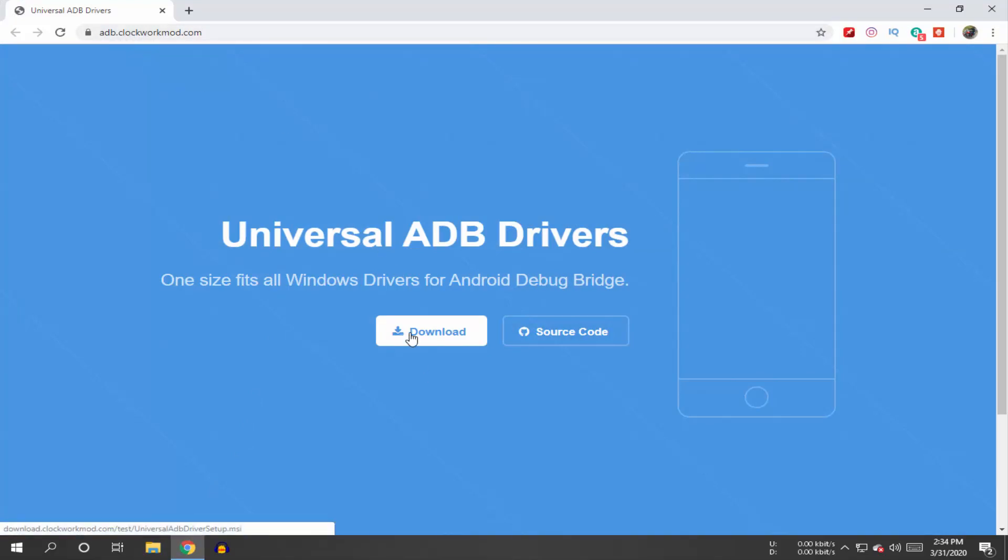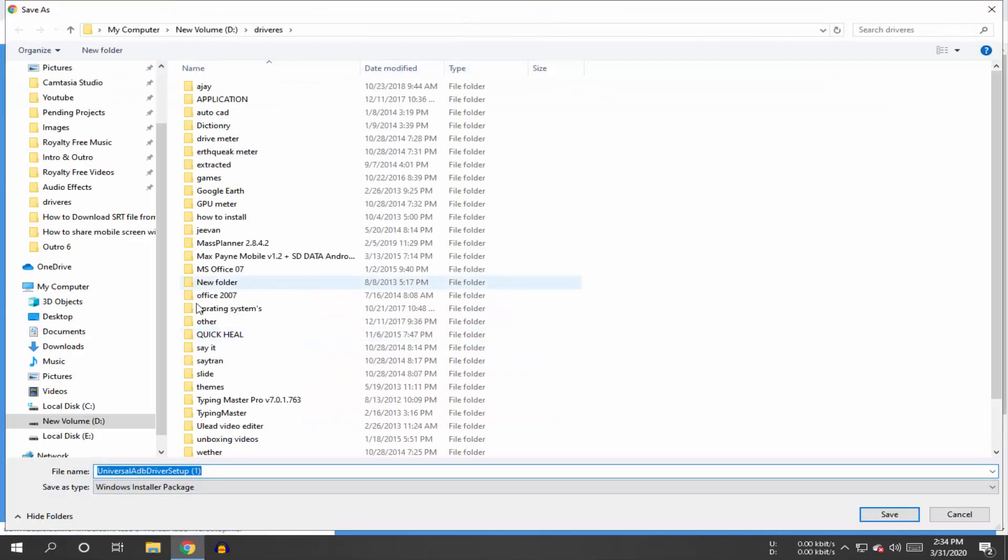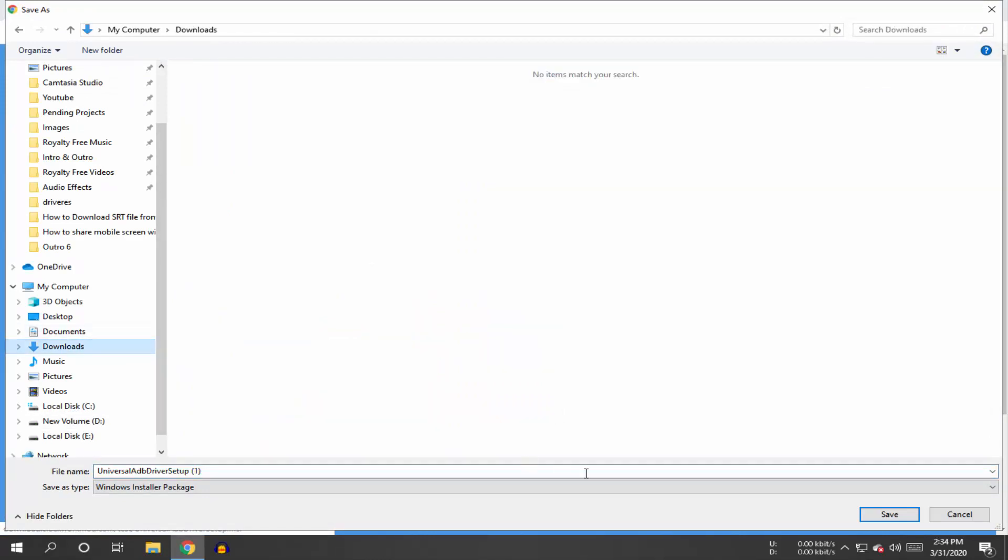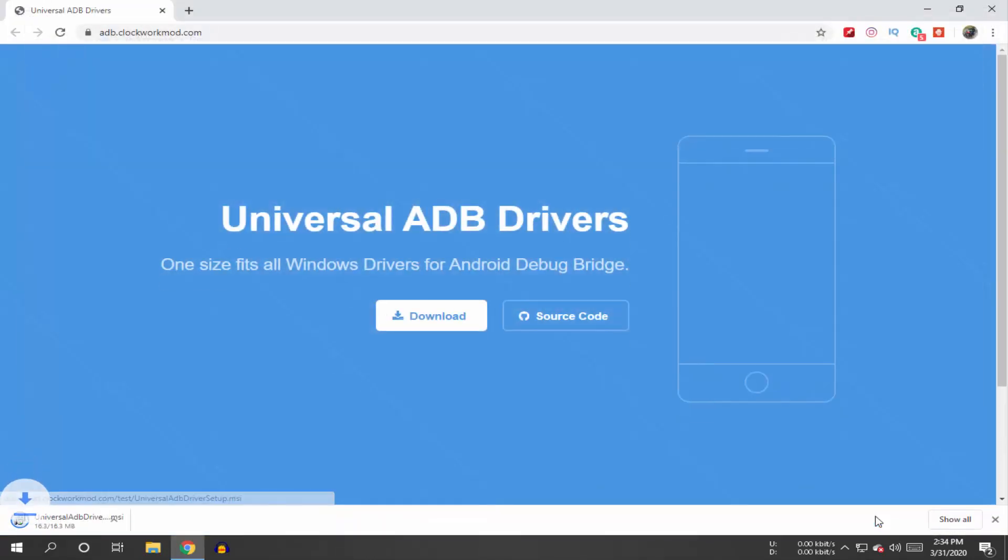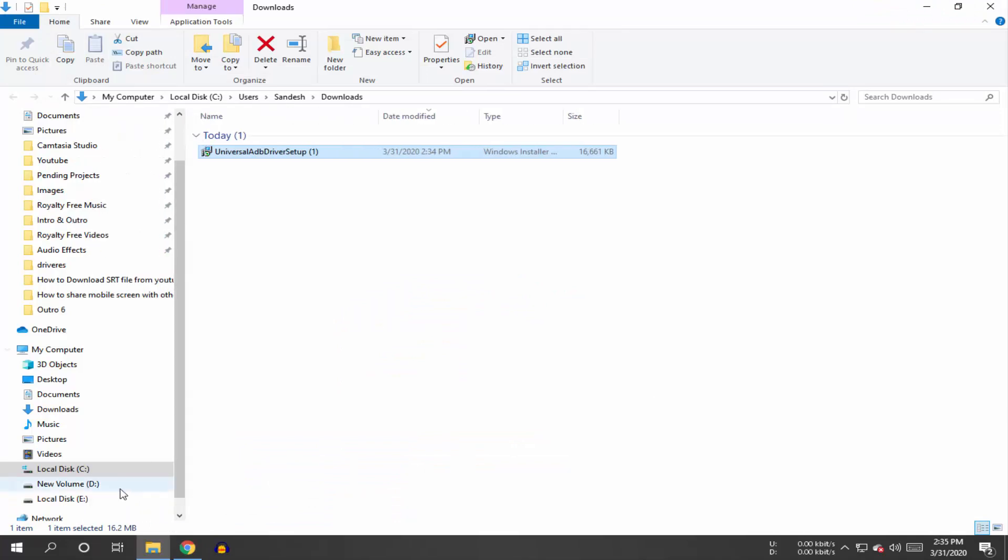I'll mention this website link in the description box below. Click on download and install the drivers. After installing, go to the C drive.